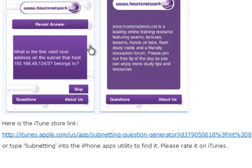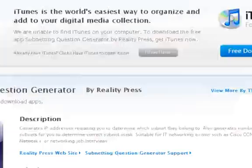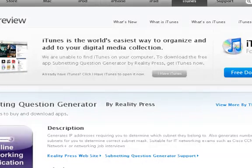I hope you enjoy it, and if you do, please leave us some feedback on the iPhone store.